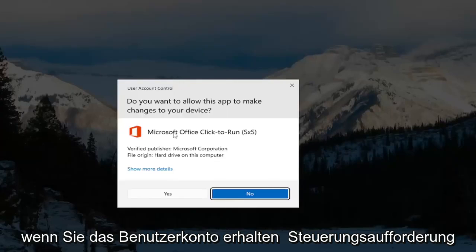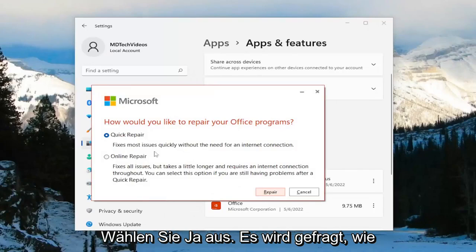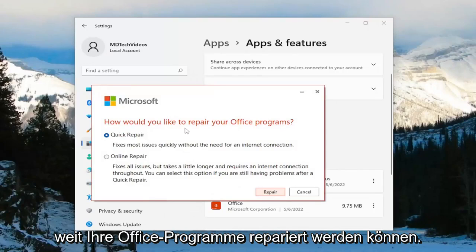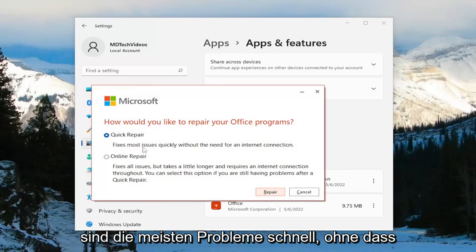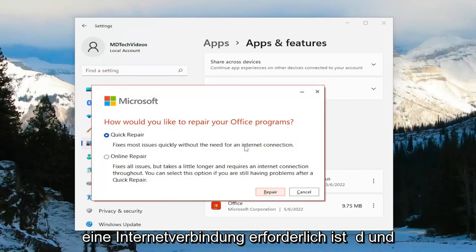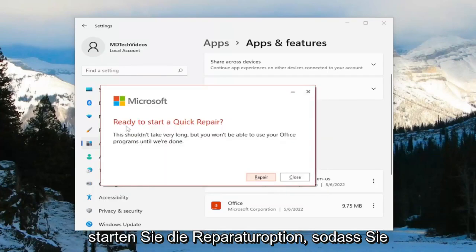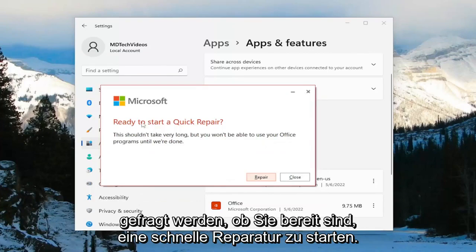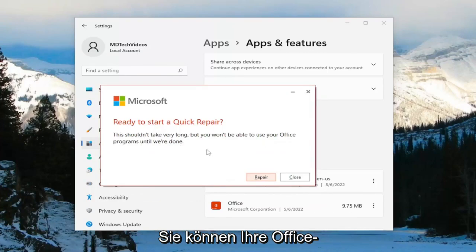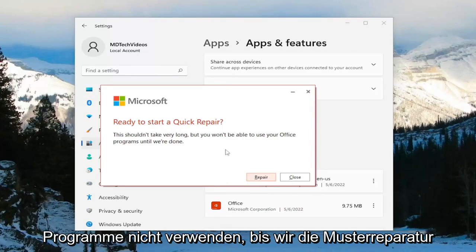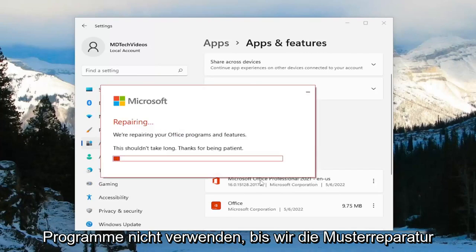If you receive a user account control prompt, select Yes. It's going to ask how you choose to repair your Office programs. We're going to select Quick Repair — fixes most issues quickly without the need for an internet connection. Go ahead and select the Repair option. It's going to ask you if you're ready to start a quick repair. This shouldn't take very long, but you won't be able to use your Office programs until we're done. Select Repair.